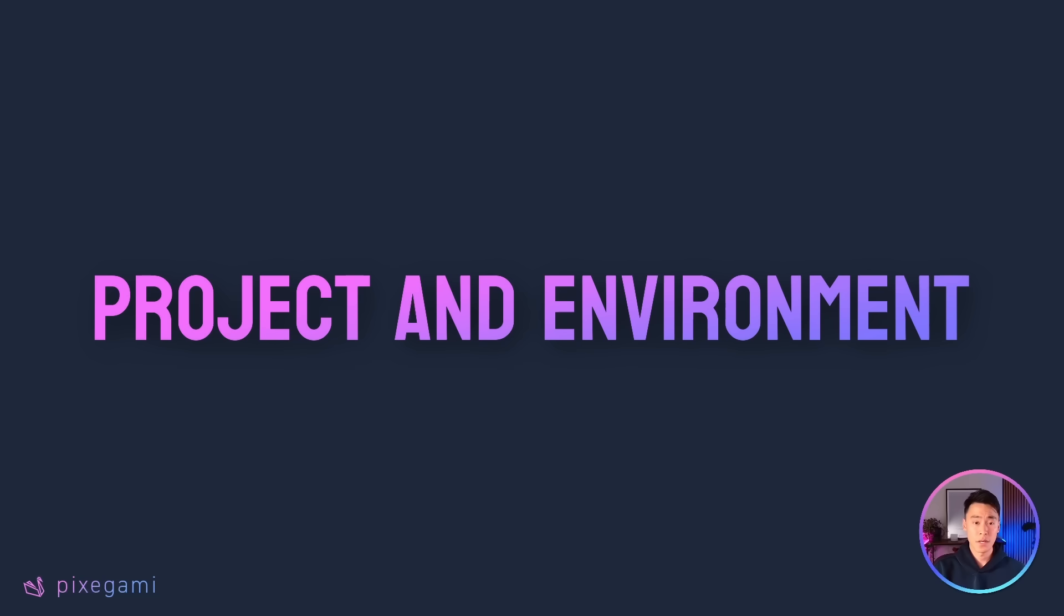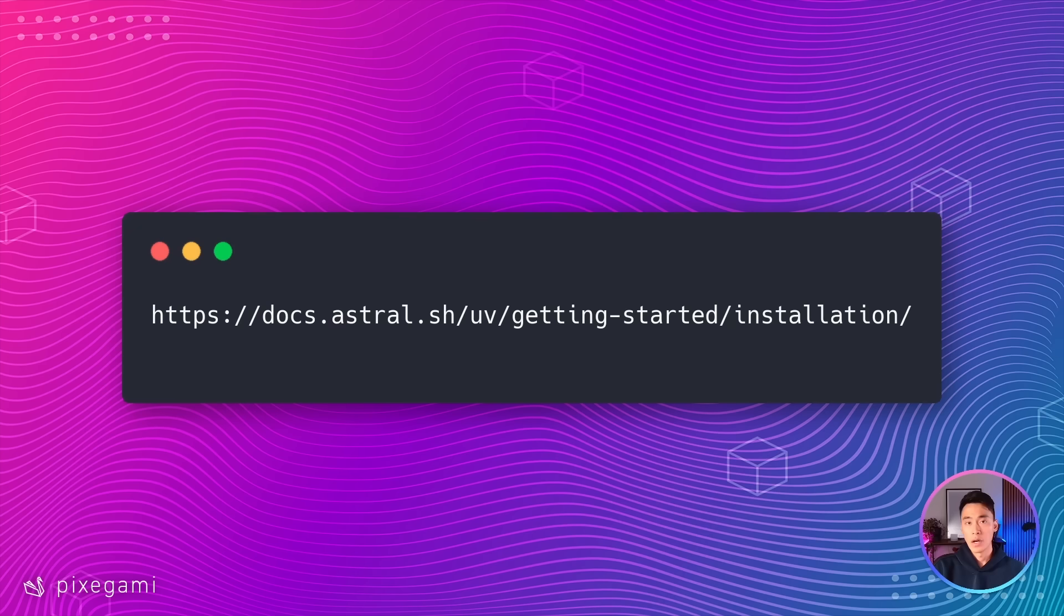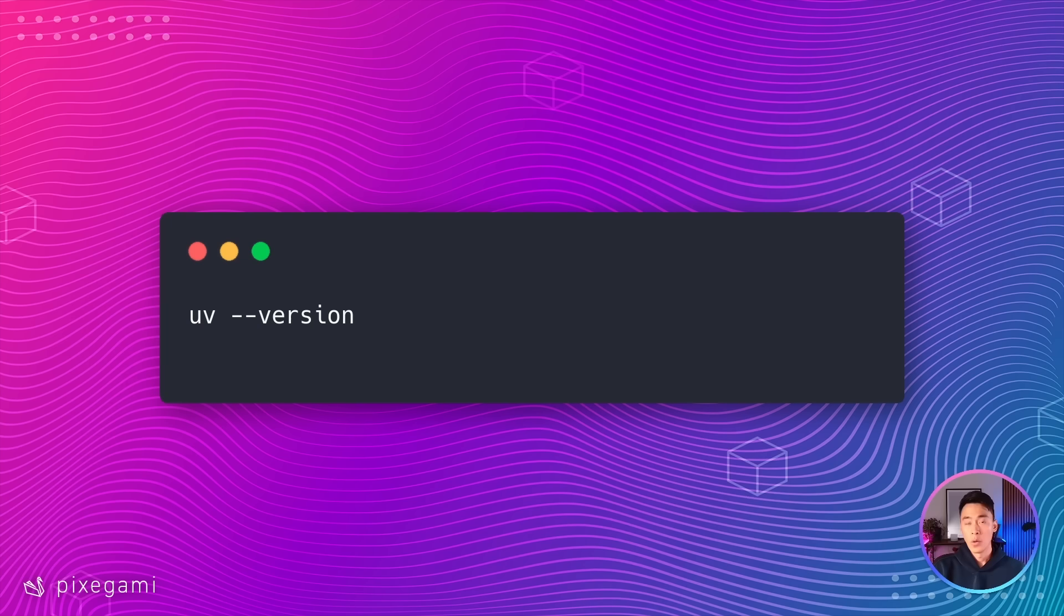First, let's install UV. If you're on Mac, you can use the brew package manager. If you're on Windows, you can use winget. Just run the command that you see here on the screen. Otherwise, if you're on another platform or you want to install it in a different way, then check out the official documentation for more instructions. Once it has been installed, you can verify that it's working by running this command to check the version.